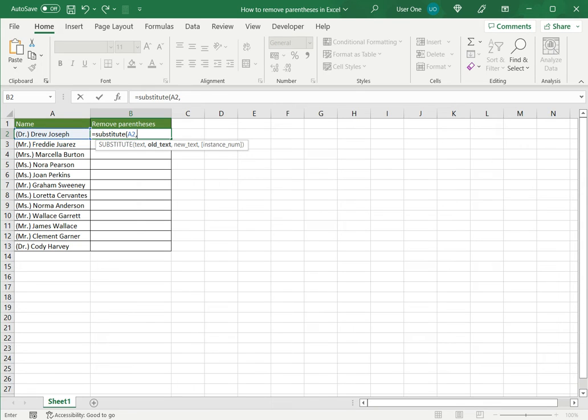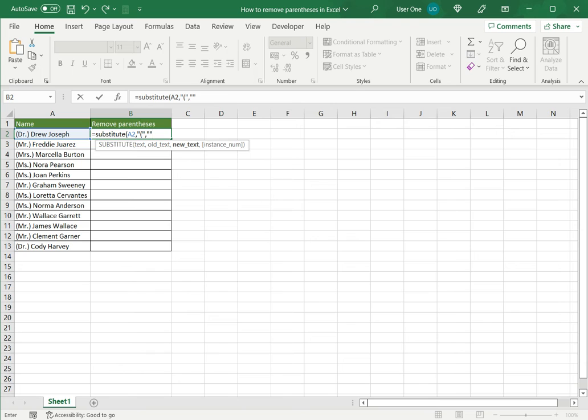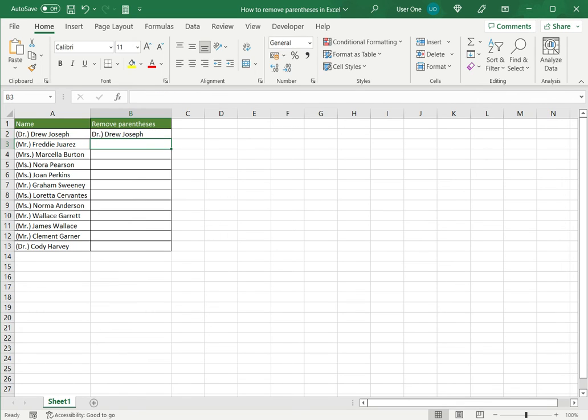Now I have to give the old text which in this case I'm starting with the left bracket. This is the old value and I have to mention what I want to replace it with. In this case I want nothing so I'm just going to press a double quote. The last argument is optional in which you can specify the number of instances or the number of occurrences of that character but I don't need this so I can close the bracket and say enter. So now I see that only the left bracket has been removed.